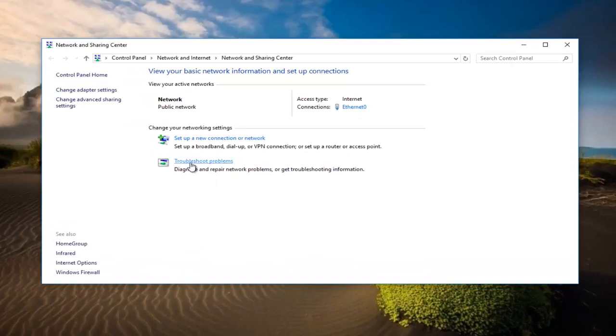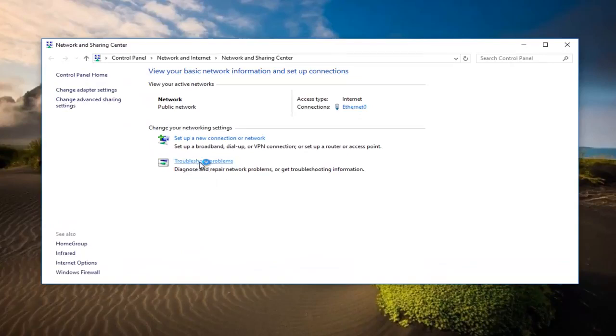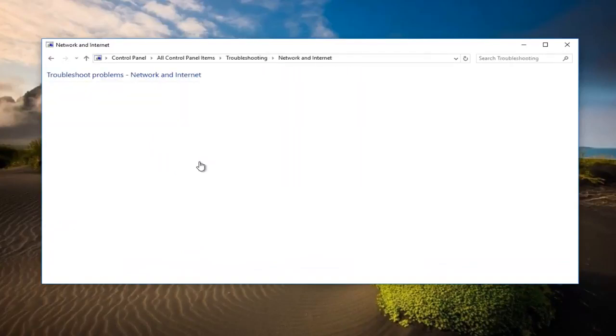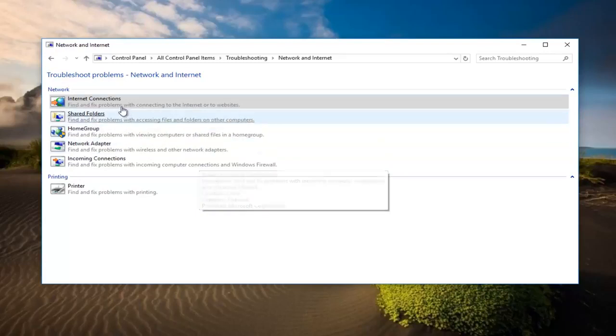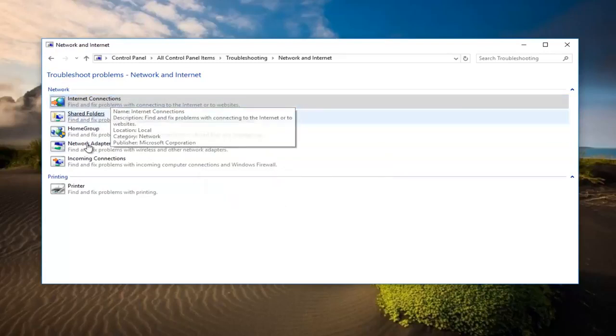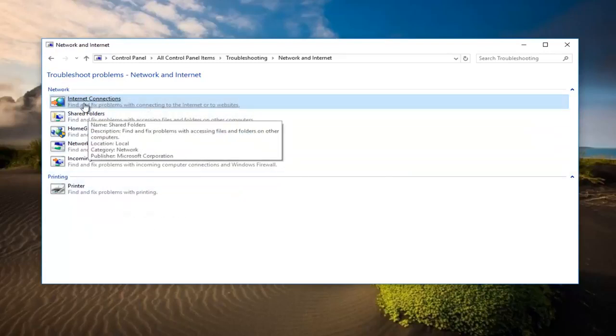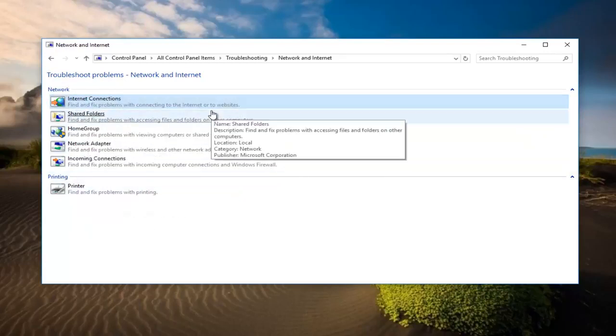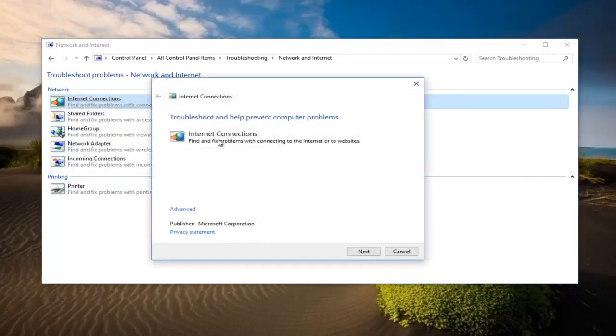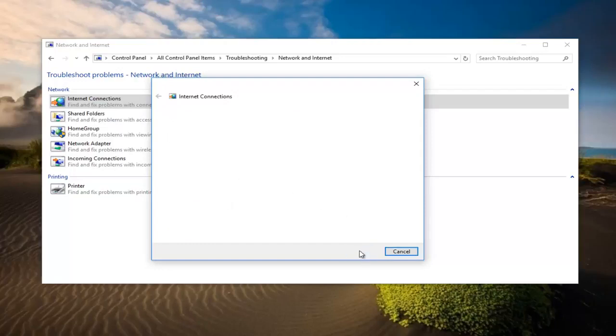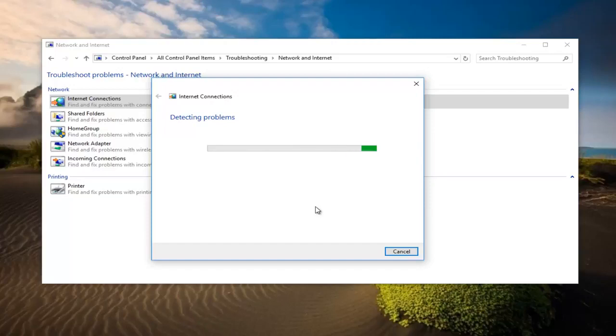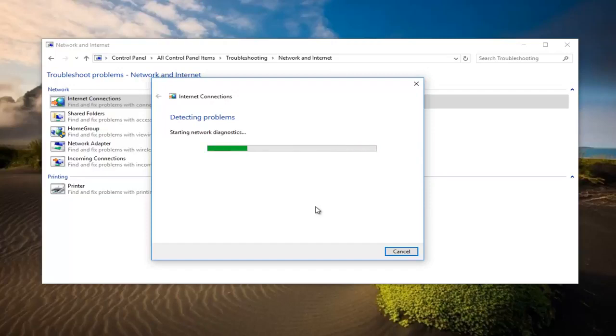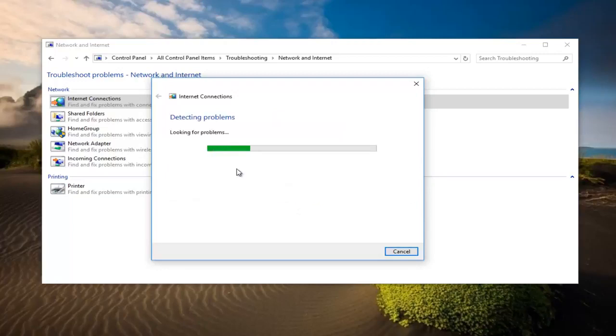You want to left click on troubleshoot problems right here. If you're having problems with internet connections click on that. Click on next to proceed with this diagnostic tool. And just give it a couple seconds to scan here. If you're trying to troubleshoot your connection to the internet select the first option or try and connect to microsoft.com.